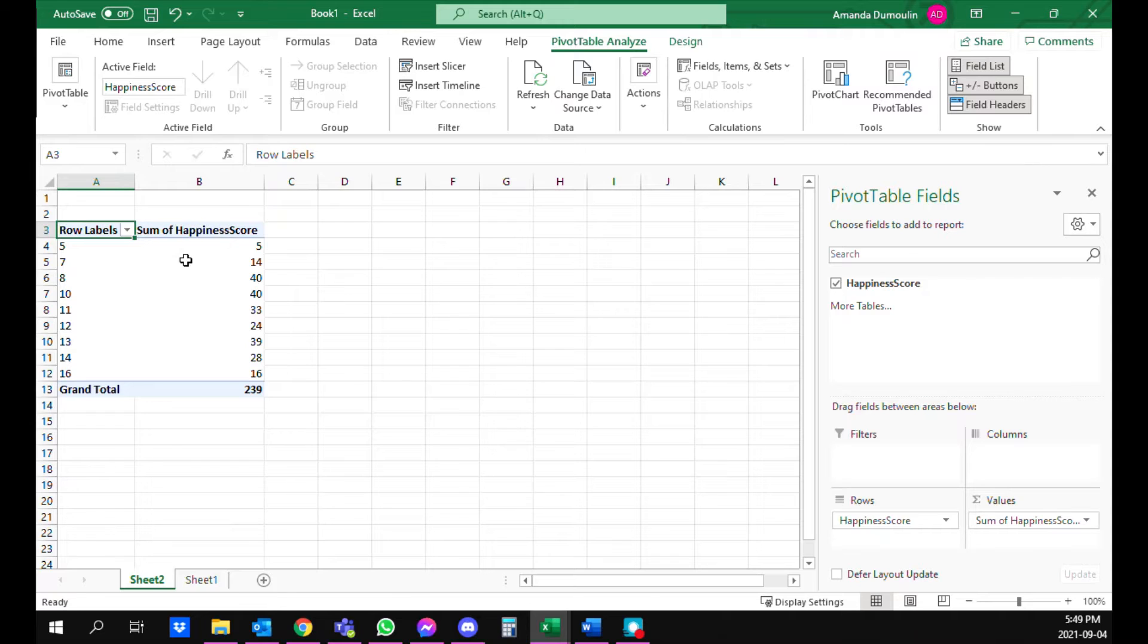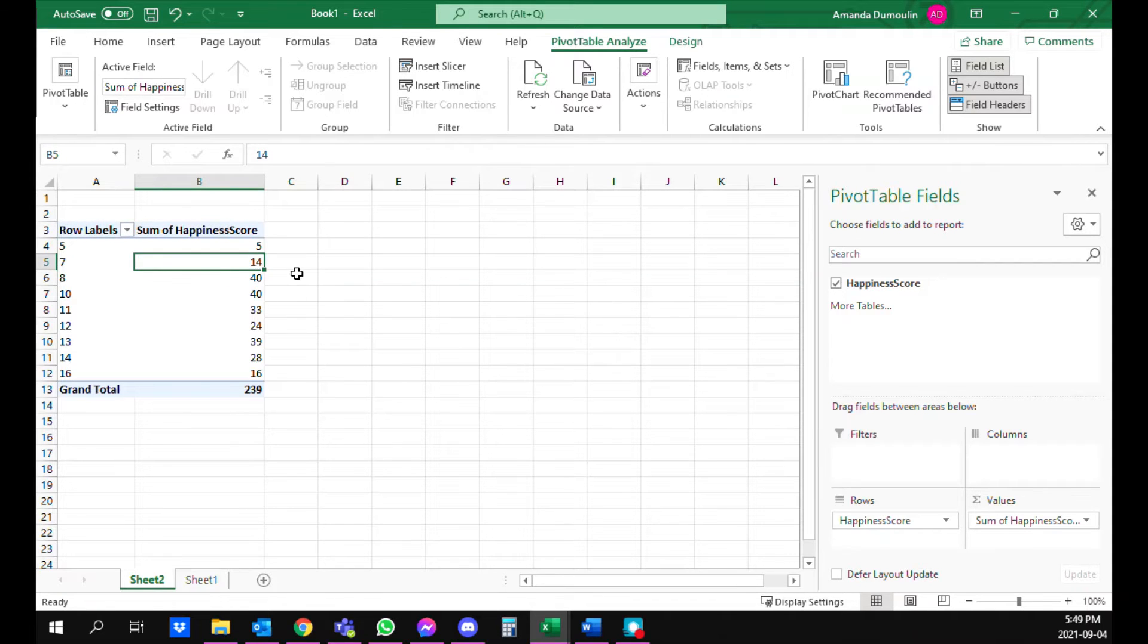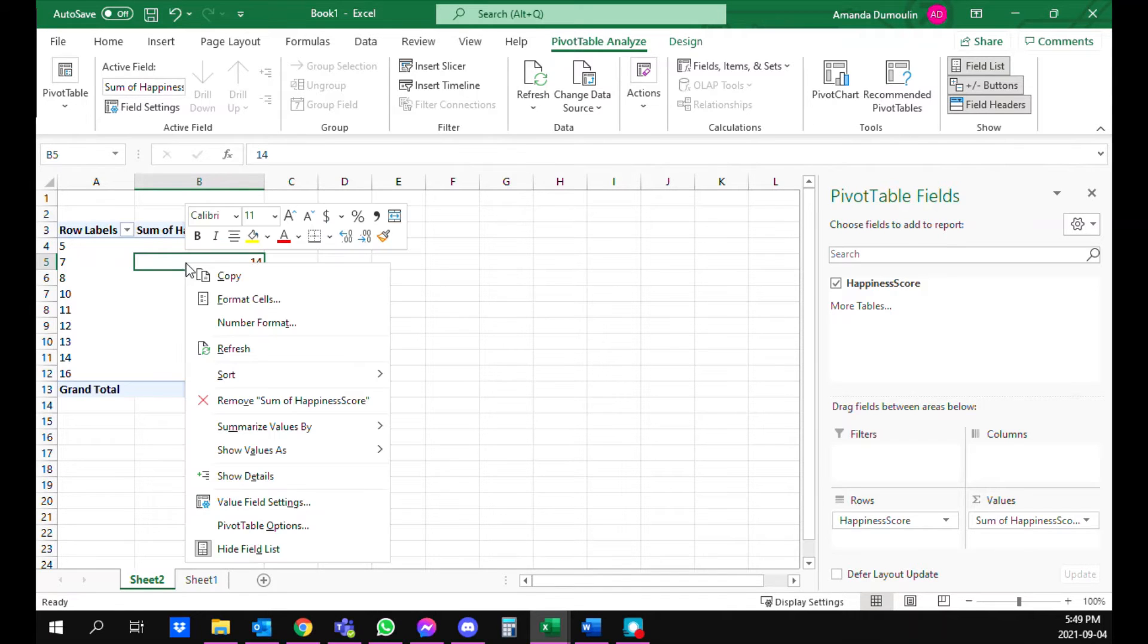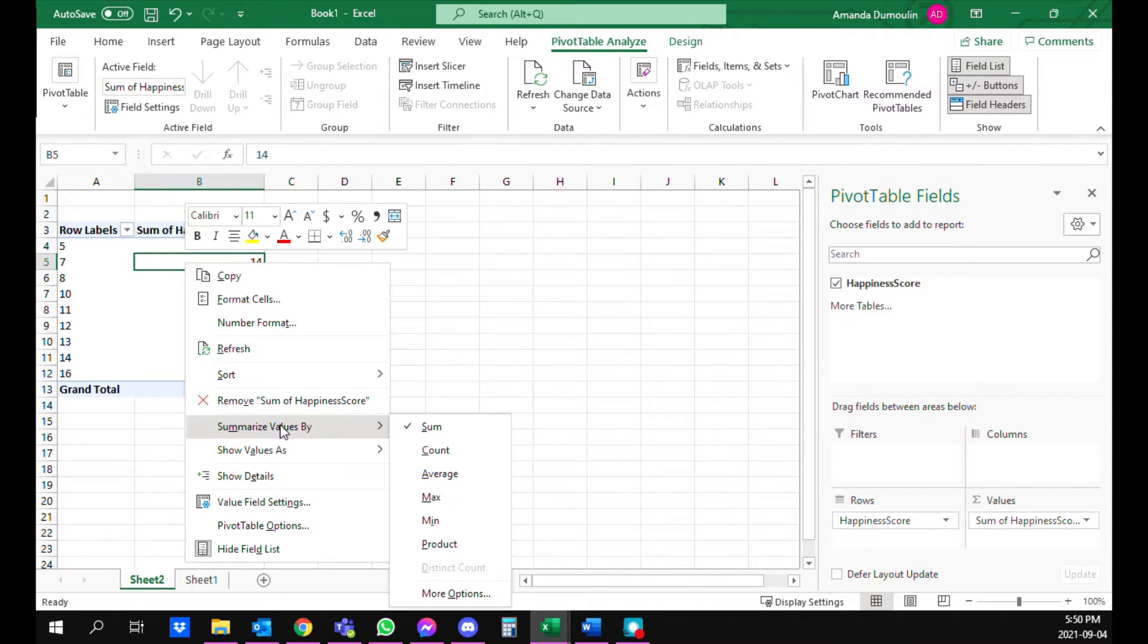You see it says sum of happiness score but that's not what we're going to need for a frequency histogram. So you're going to right click on here and summarize values by count.